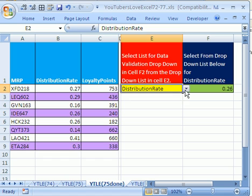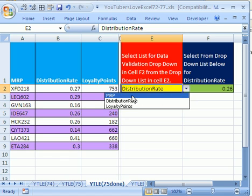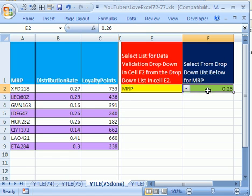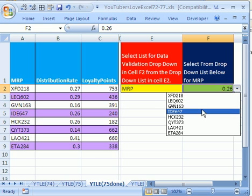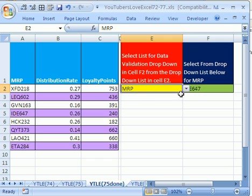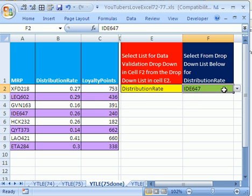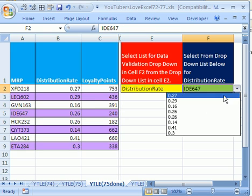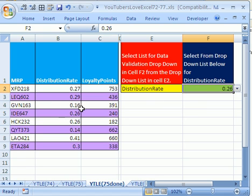So his question was, how do I create a drop-down, MRP, so that another drop-down list will pick up the right thing? You see how this list comes from over here? So as soon as I change this from MRP back to Distribution Rate, then this drop-down changes to this Distribution Rate right here.